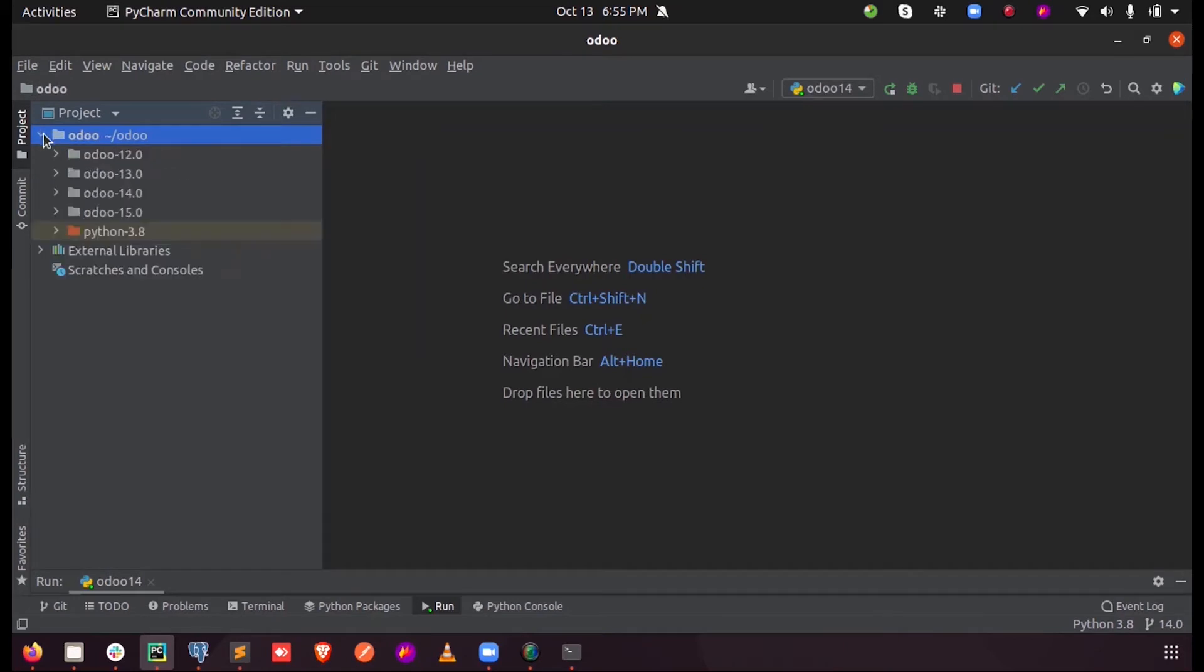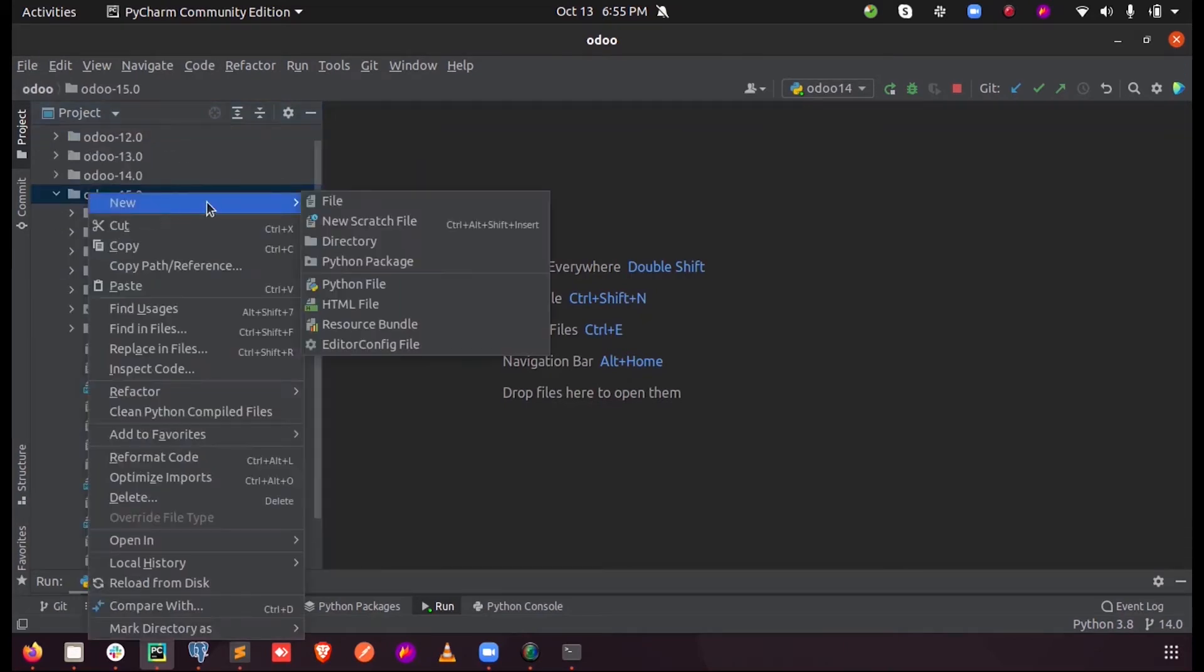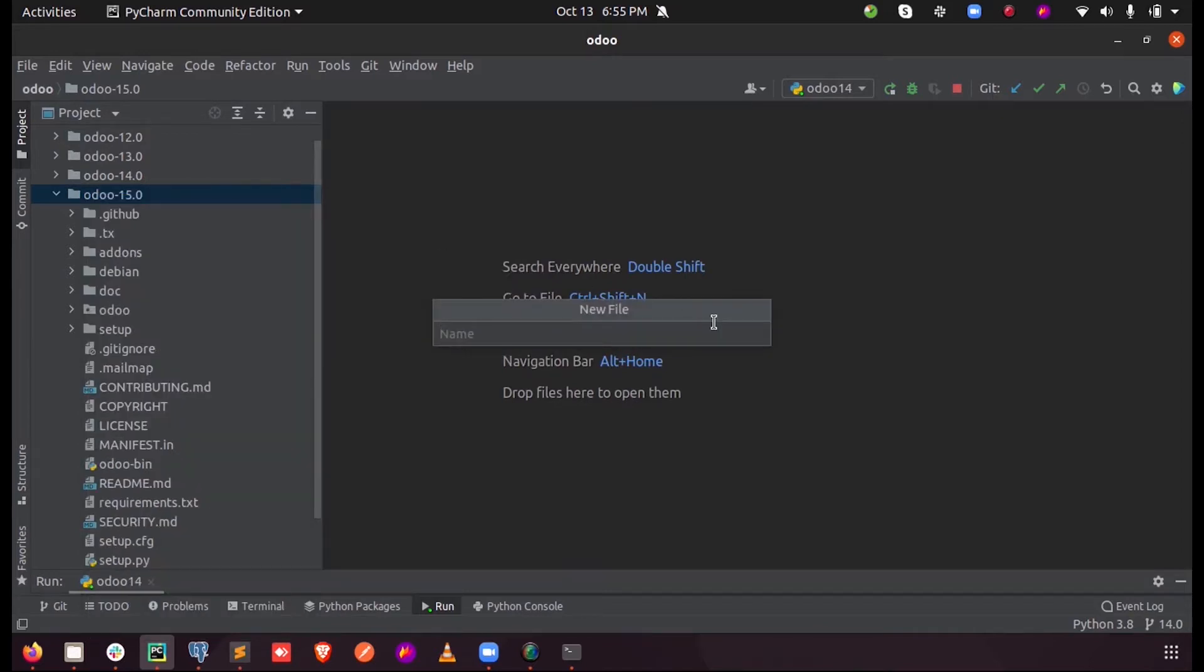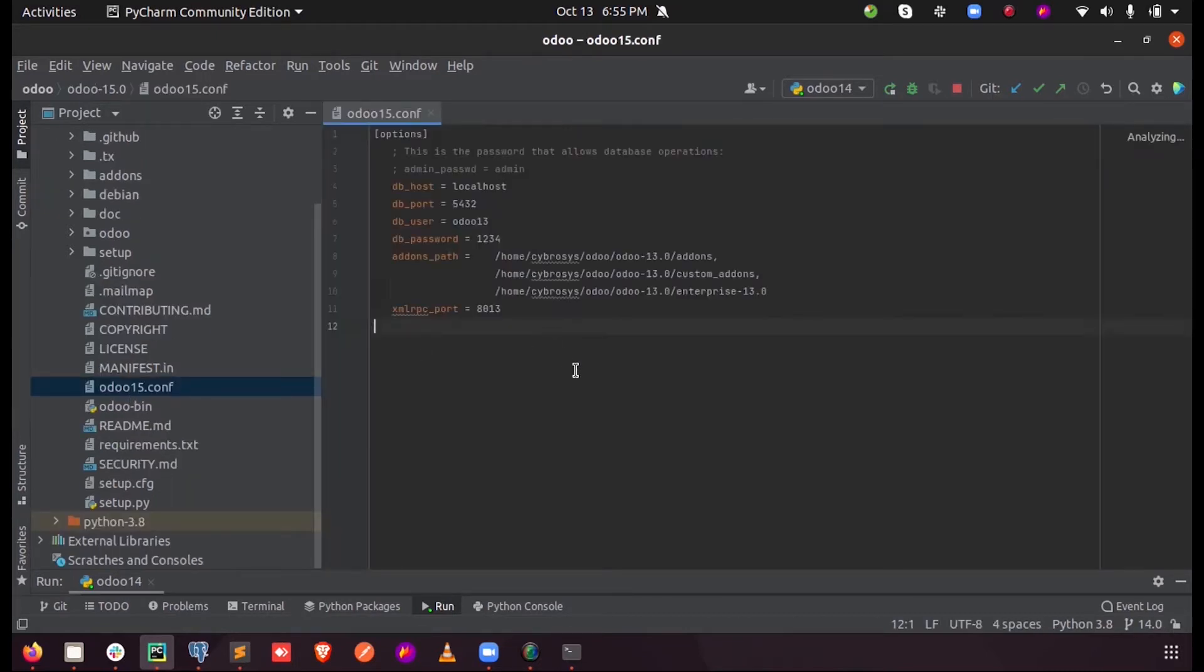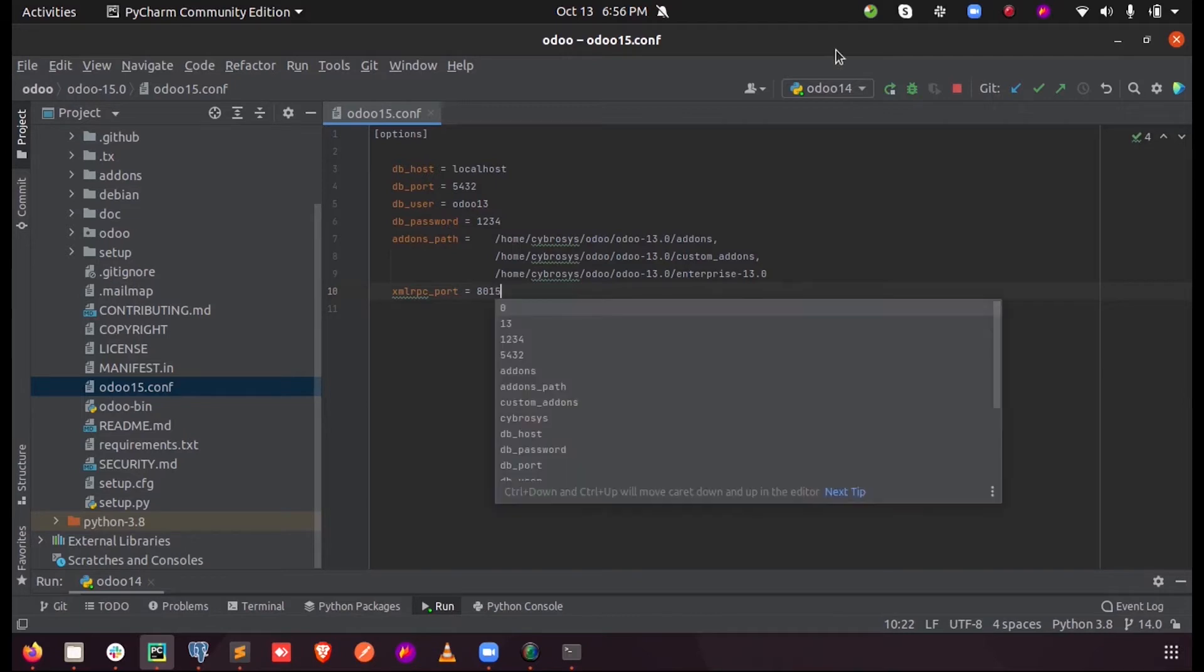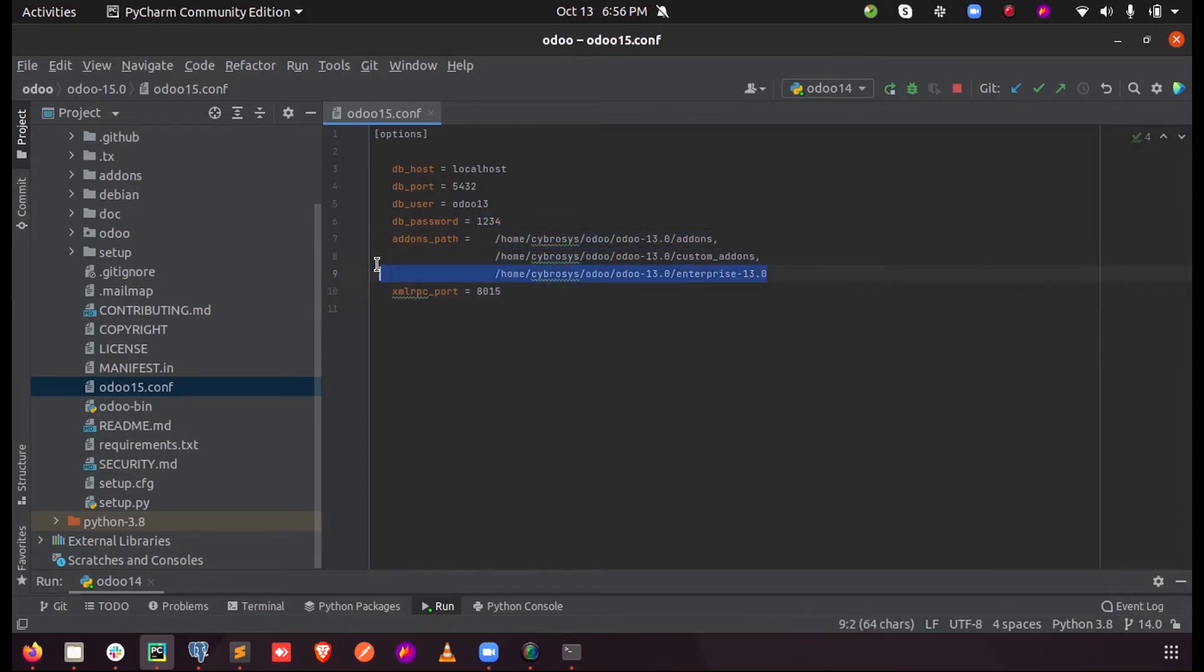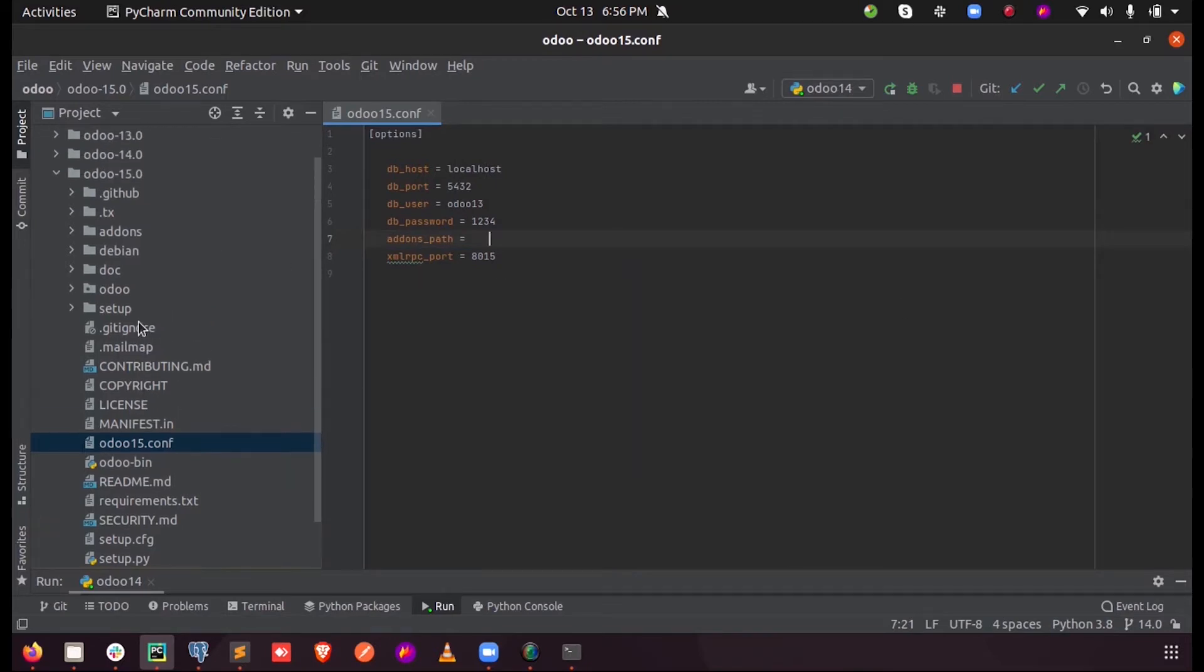And enter my 15. Let us create a new file called odoo15.conf and let us paste it here. So here we need to specify the localhost, the port, and all the details. So here let me give the XMLRPC port as only 15.